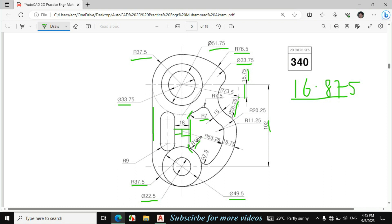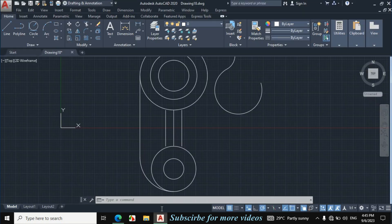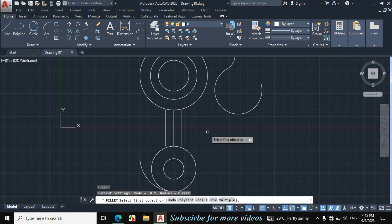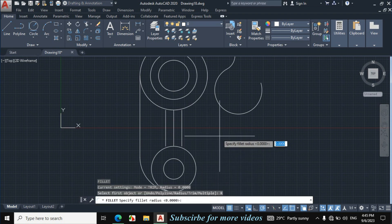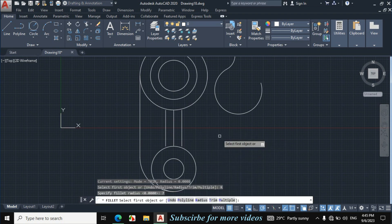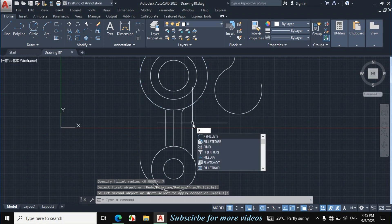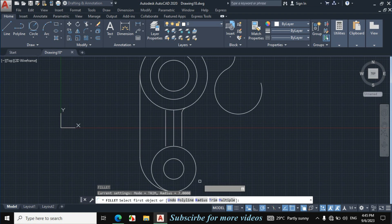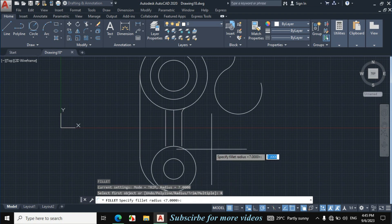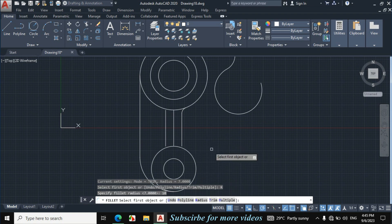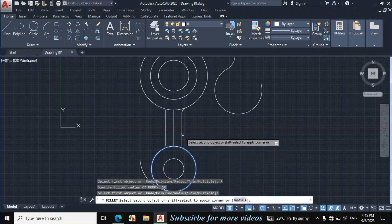Let's make these two fillets. Enter F from the keyboard for fillet, click on radius, enter radius 7mm. Now click on this circle and click on this line. Again F enter for fillet, click on radius, enter radius 10mm. Now click on this circle and click on this line.